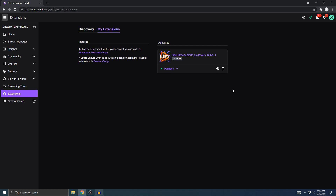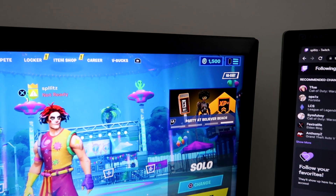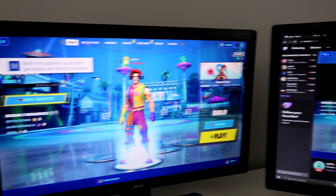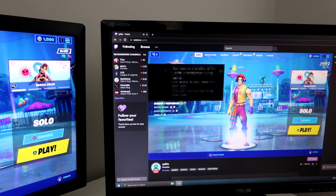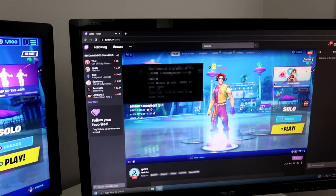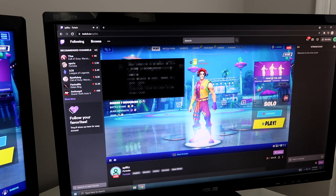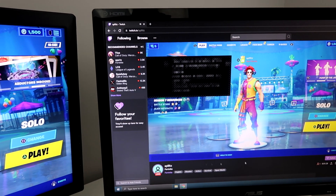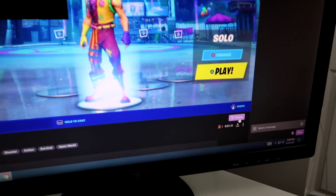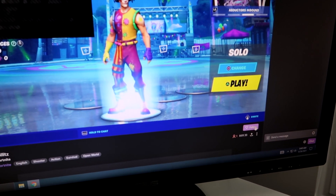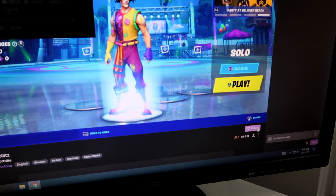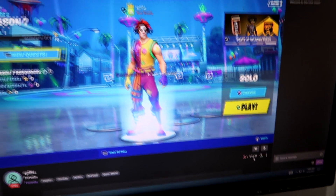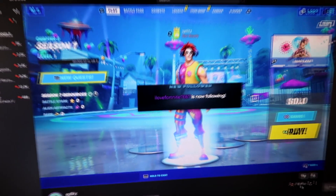I'm gonna show you guys how it would look — I'm actually going to stream on my PS4 right now. We are now live on Twitch from the PS4. Here's my stream on the right, and I'm logged into a different account. This is just a quick test to see the stream alert, so I'm gonna hit Follow right here and it should pop up.